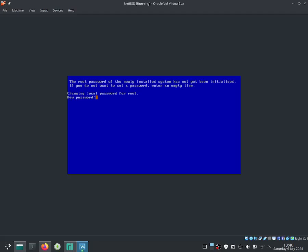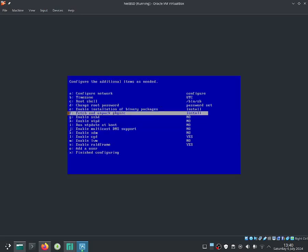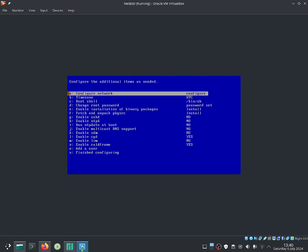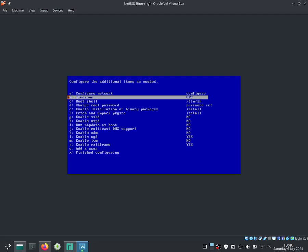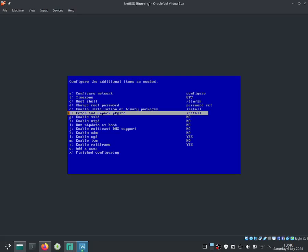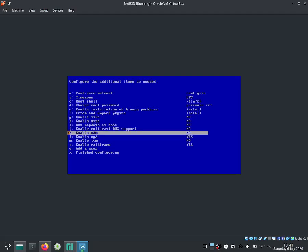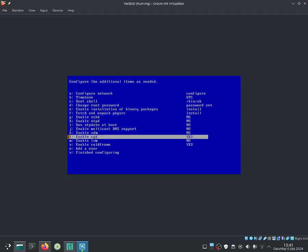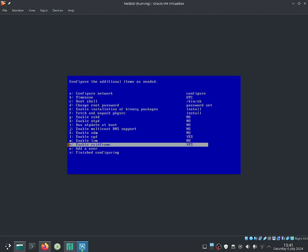Now we're going to have to create a password for the root user. To create a new password, type your new password into the field and press Enter to confirm — you'll need to retype it. Over here you can configure additional items: configure the network, configure the time zone, change the root shell, change the root password, enable installation of binary packages, install and unpack pkgsrc, enable xdm, enable cdd, lvm, and also enable the RAID frame.